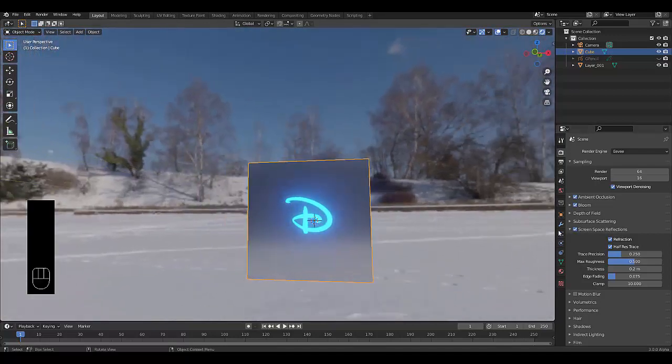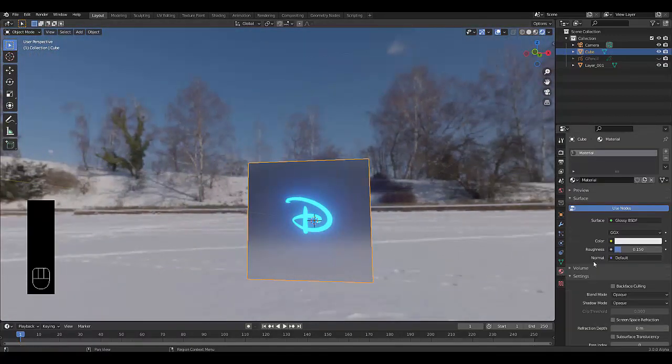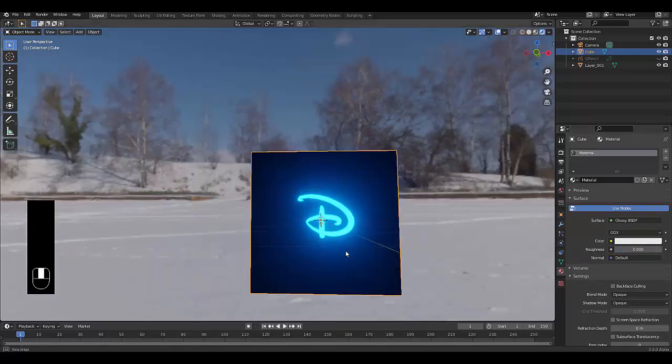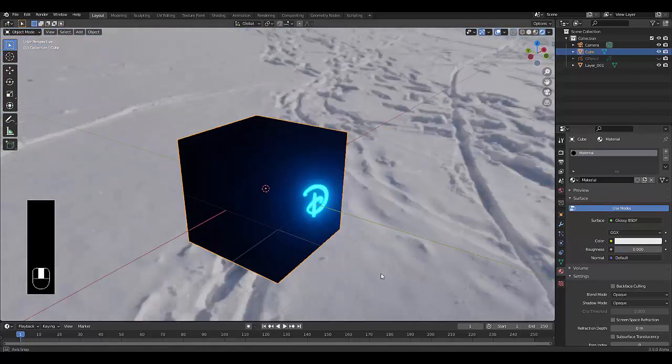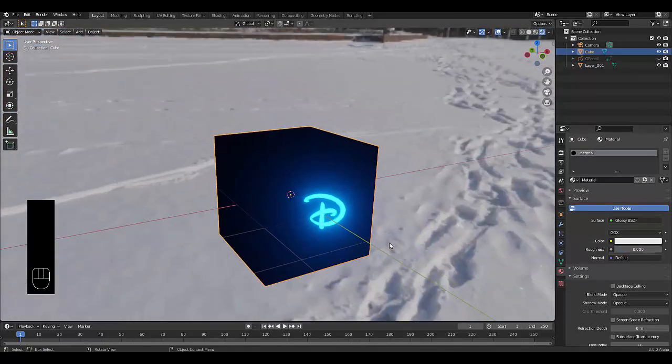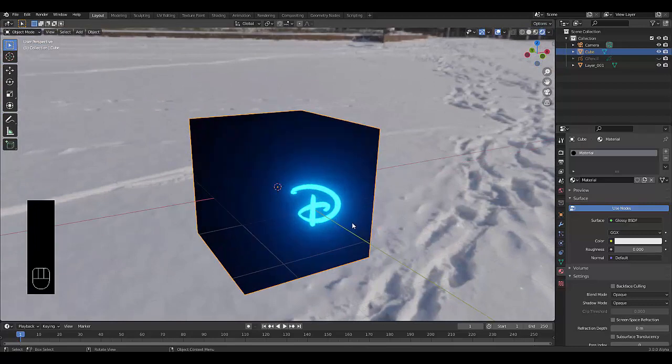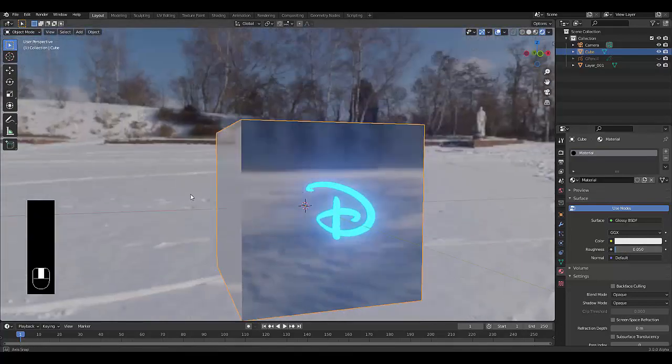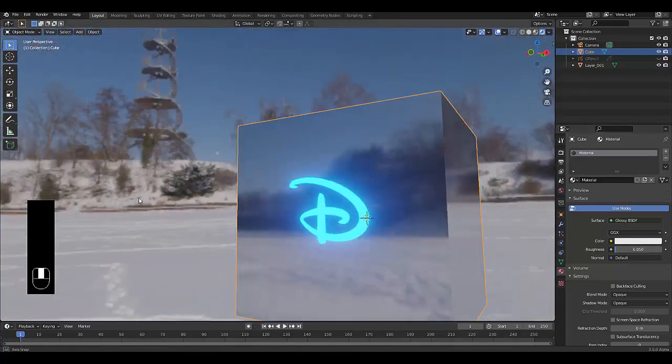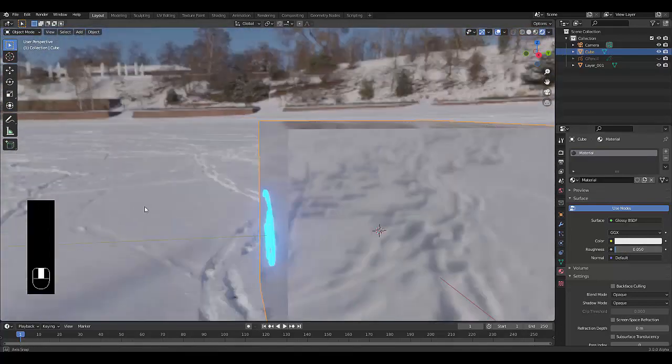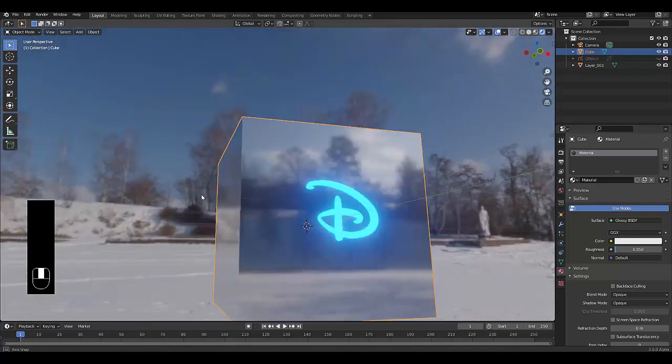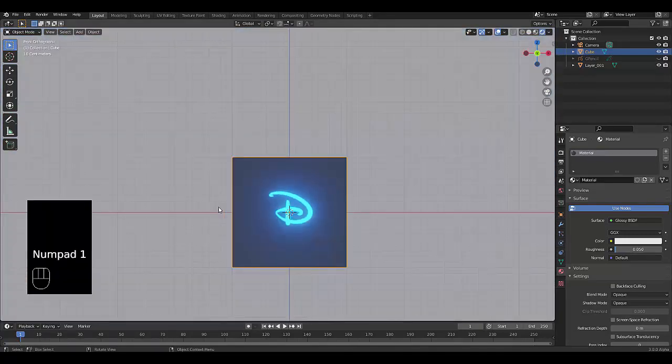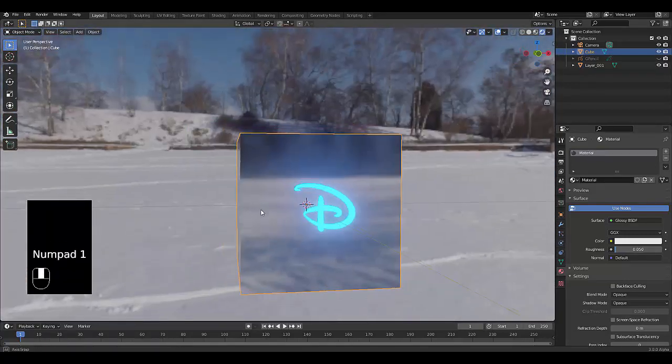Perhaps you'd want to mess with the cube's roughness. Let's make this zero just to see the difference. Roughness zero, roughness 0.05. There you go. Anyways, hope you enjoyed this. Please don't forget to like and subscribe, and I'll see you in the next one.